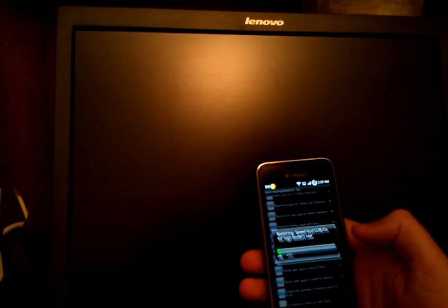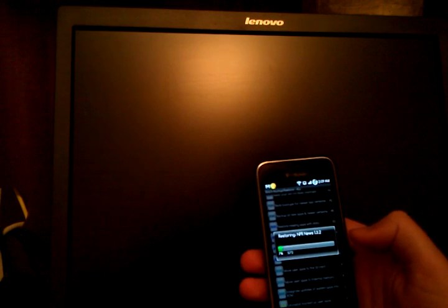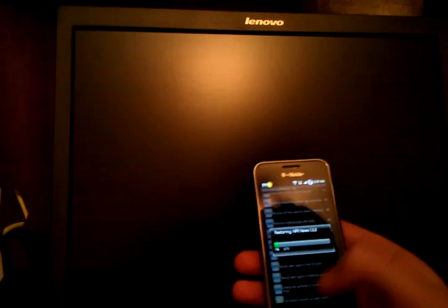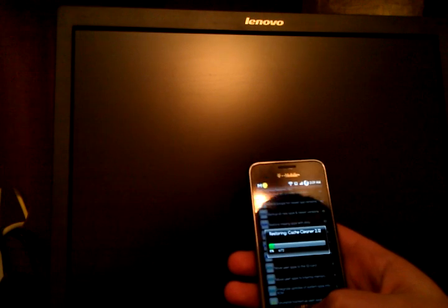Once this finishes loading, at that point, I will have completely restored my phone.